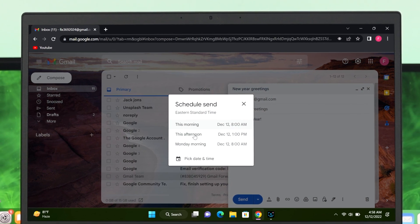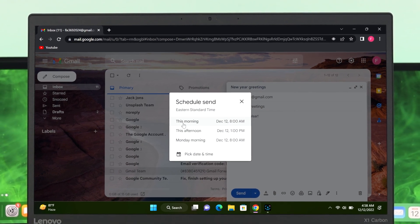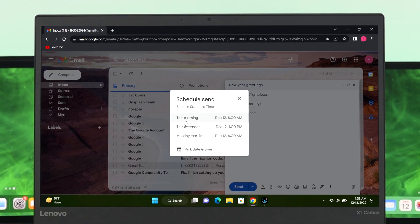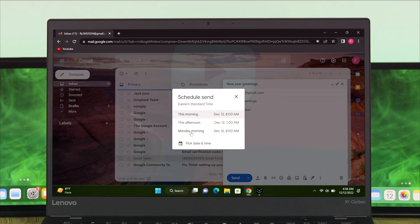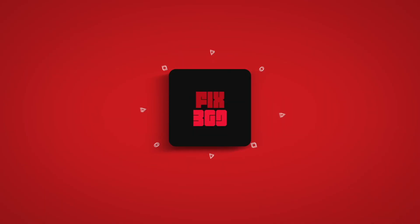So this is how you can easily schedule email in Gmail. If you like this video, drop a like and subscribe to the channel. See you in the next one and thank you very much for watching.